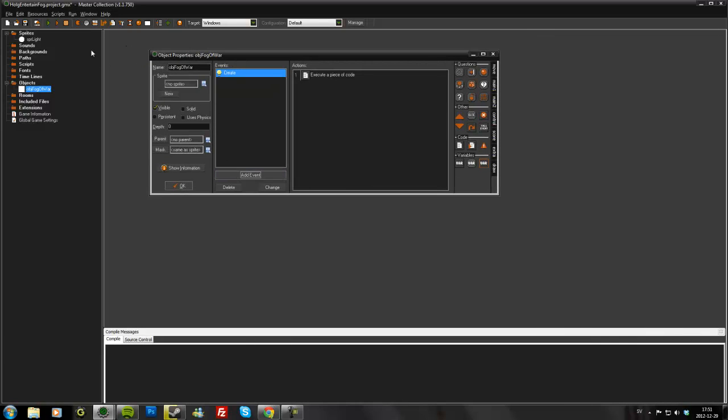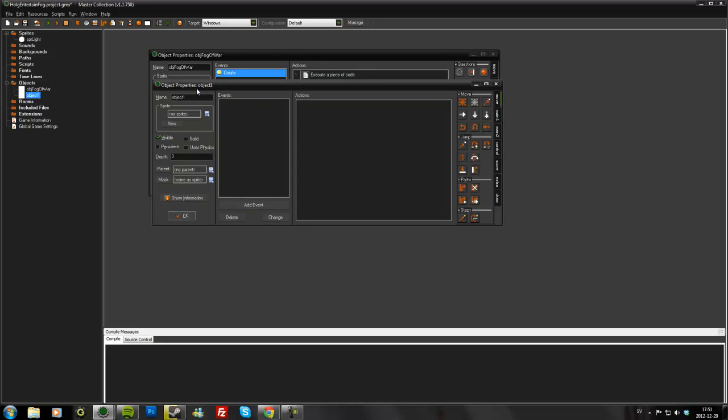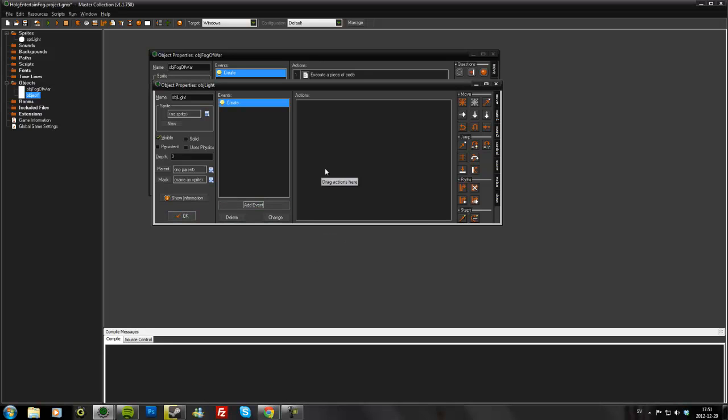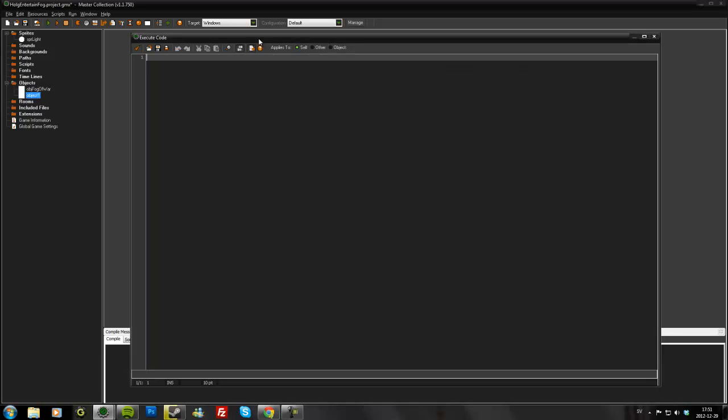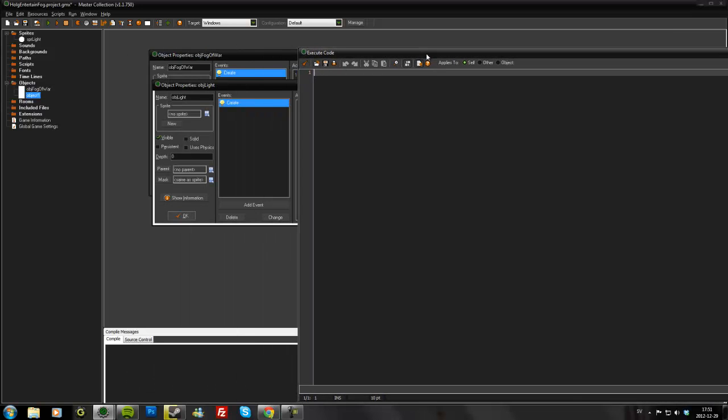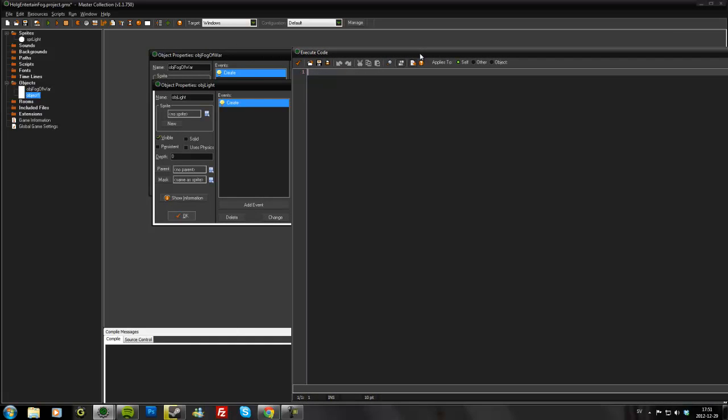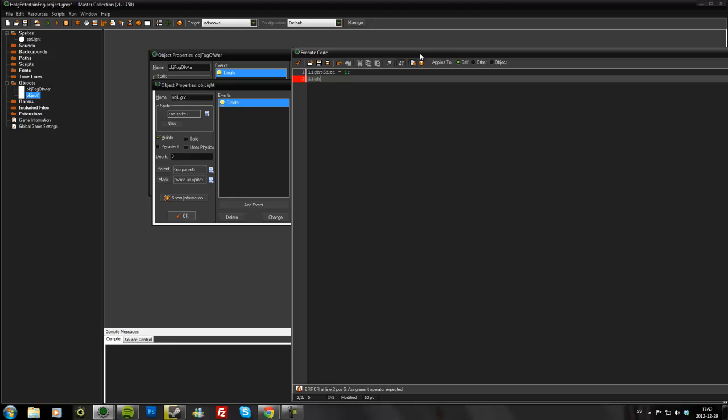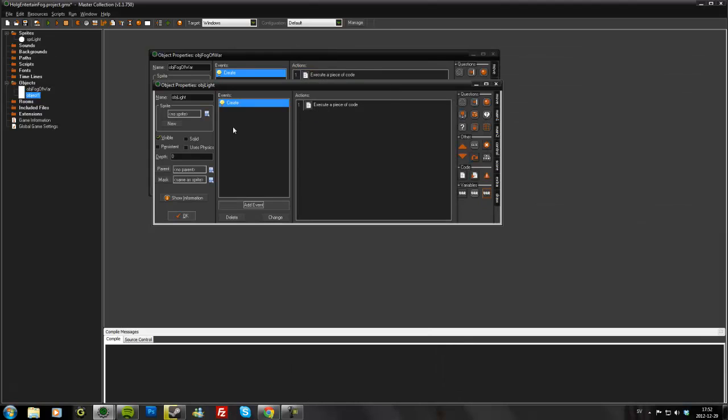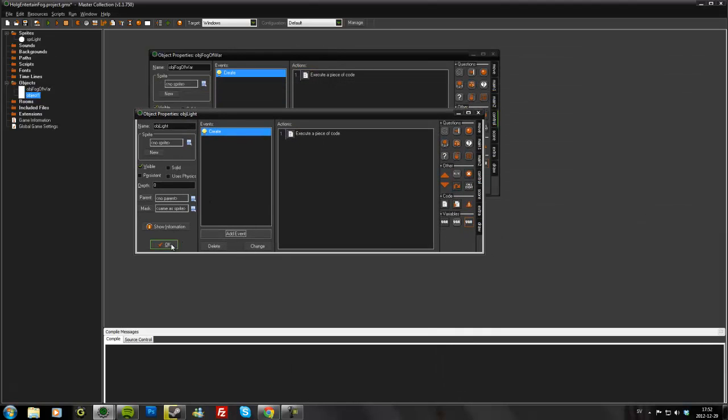Let's make a light object. So this I'll just name it light. I won't add any sprite to it. This could be like your units or anything that's supposed to reveal the fog of war. And we'll have some basic values for this one. So the light will have light_size and light_strength. I'll just set these to one now.